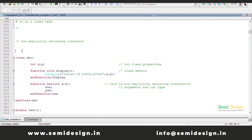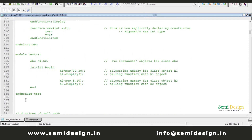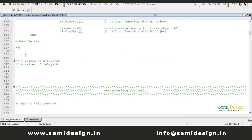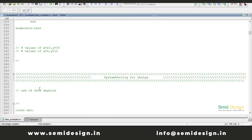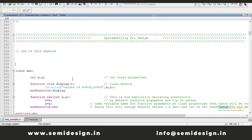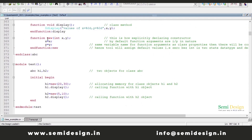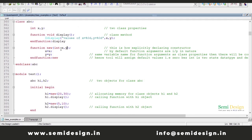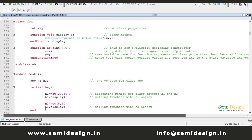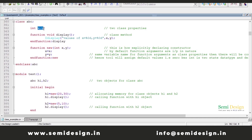This is a simple example. Now we will see the concept of the 'this' keyword — very important. In this example, I declare the same class, but what I did is I have taken a constructor, function new, which contains two arguments X and Y of int type. So obviously there will be a conflict. If the variables are the same as the class properties inside the function new arguments, and we are assigning X equal to X, Y equal to Y.